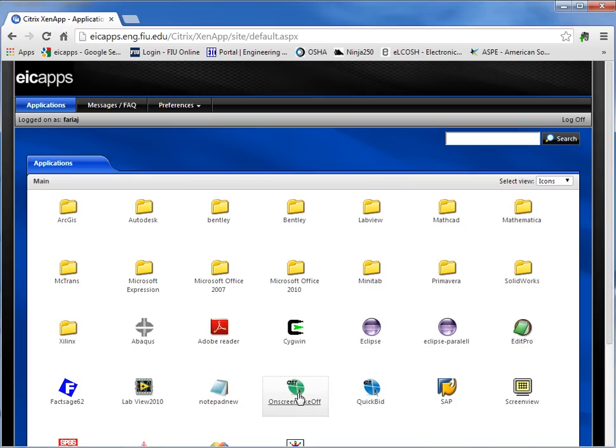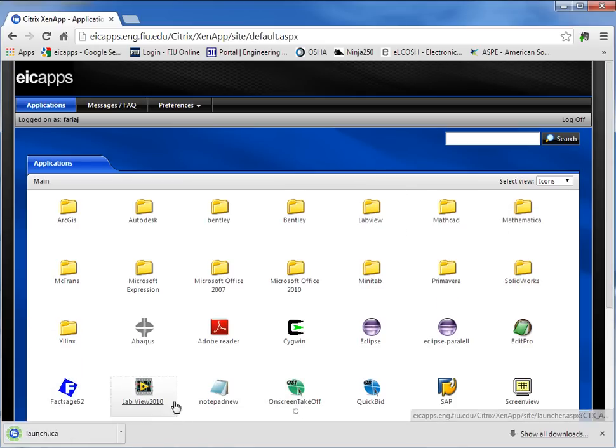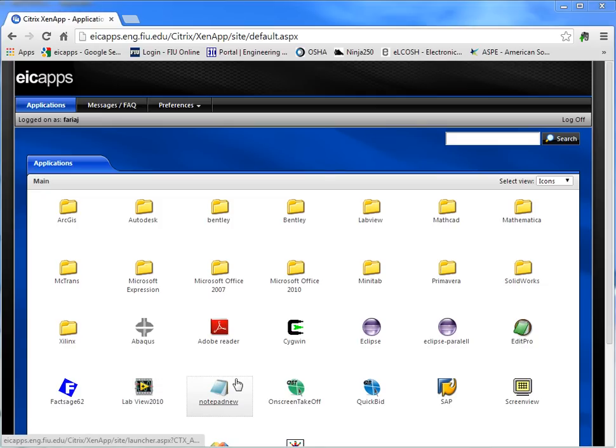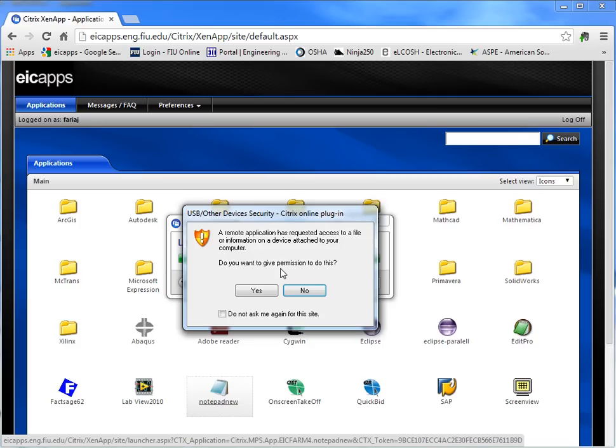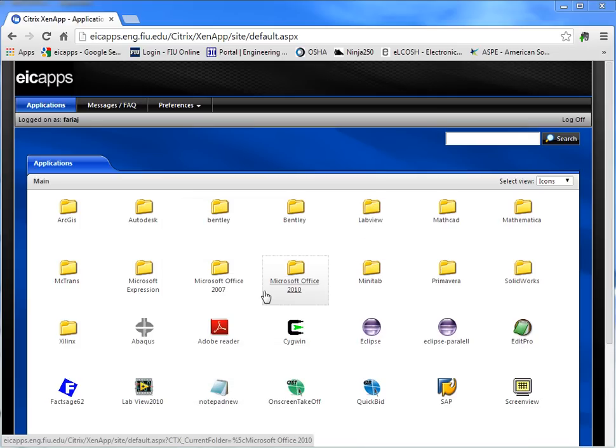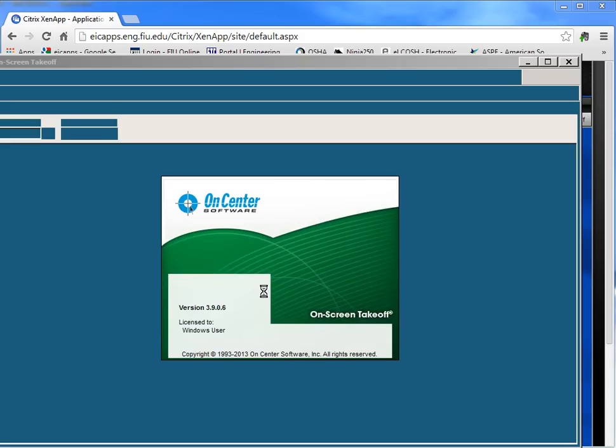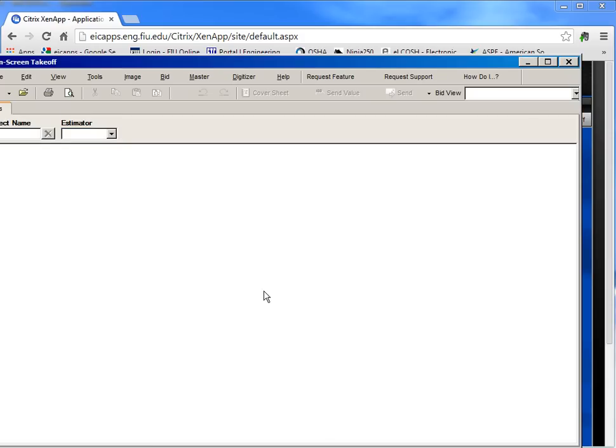So we're going to open on-screen takeoff. Sometimes you may have to run the launch icon that it's downloaded into your computer, and then on-screen takeoff should come up in a short period of time. This may require additional authorization.